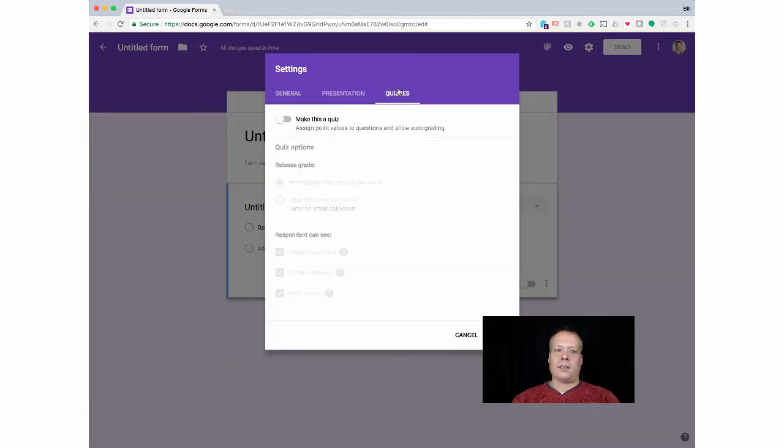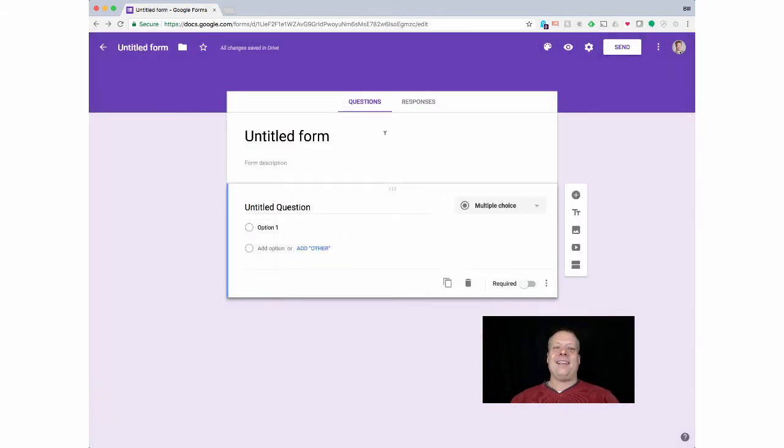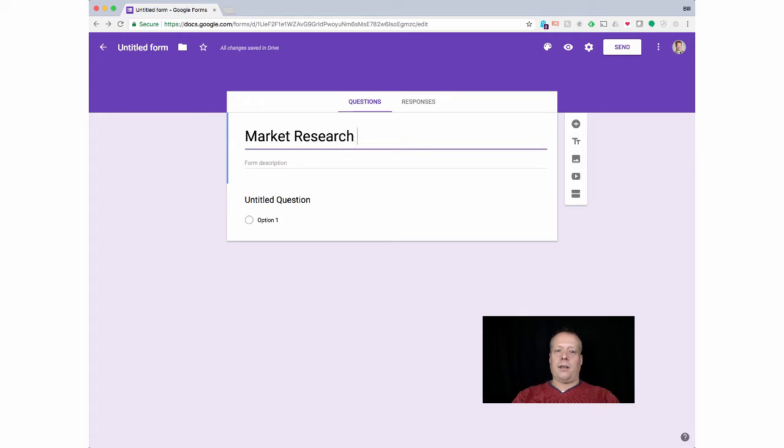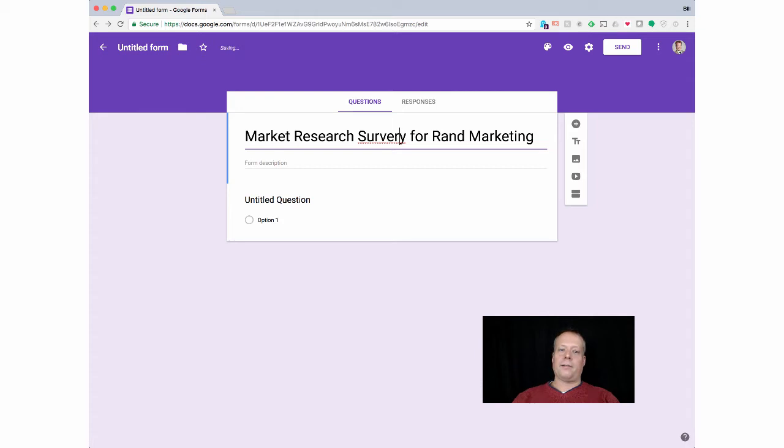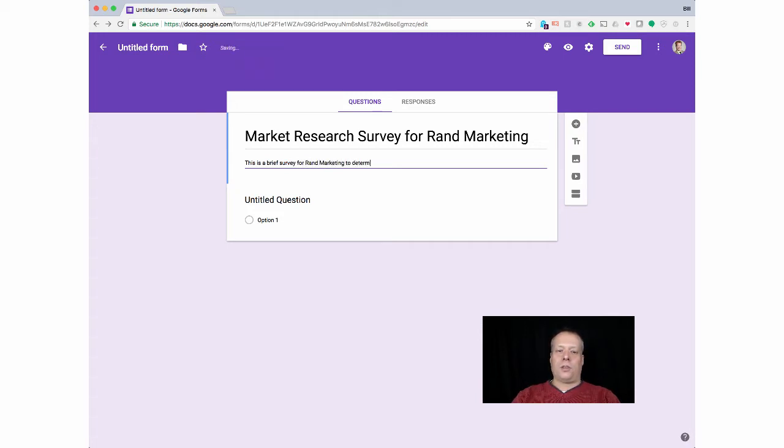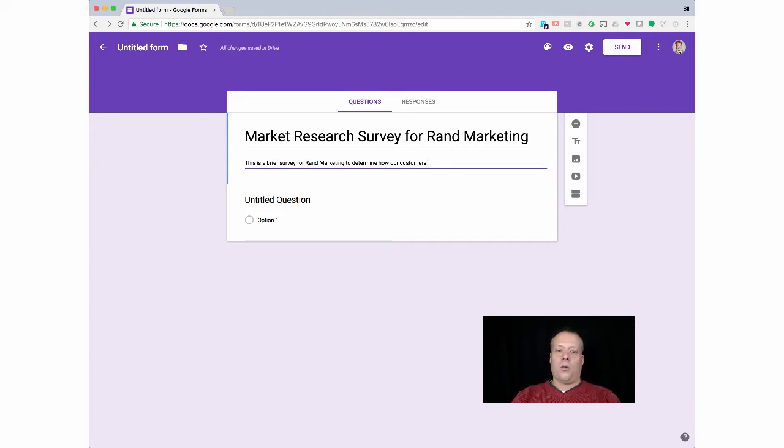If I go back up, there's this quizzes option. You don't want to do quizzes for forums, obviously, for a survey. Just leave that one alone unless you're doing some sort of special party kind of survey where they get points for saying that you're good or something. But you don't want to do quizzes. So then you're going to give it some form. You can say market research survey for Rand Marketing. Make sure you don't misspell anything. This is a brief survey for Rand Marketing to determine how our customers would like to best be informed.